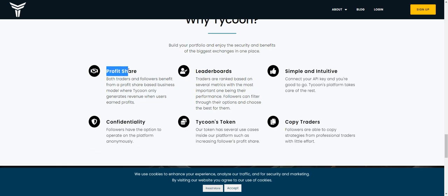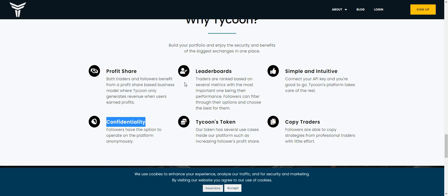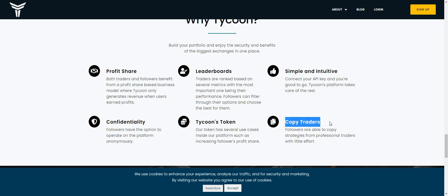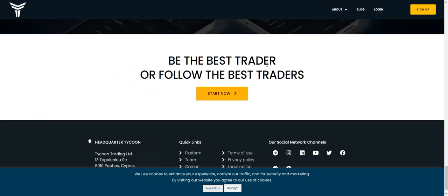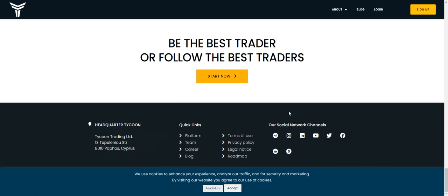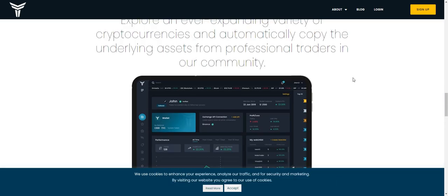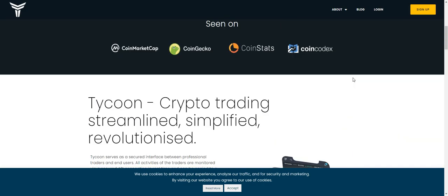Why Tycoon? It offers profit sharing, leaderboards, Tycoon tokens, and simple directive copy trading. You can also be the best trader or follow the best traders. Their project has a presence on social media including Telegram, Instagram, LinkedIn, YouTube, Twitter, and Facebook.